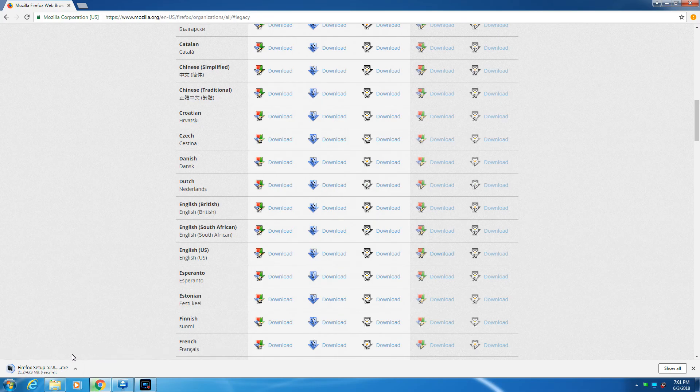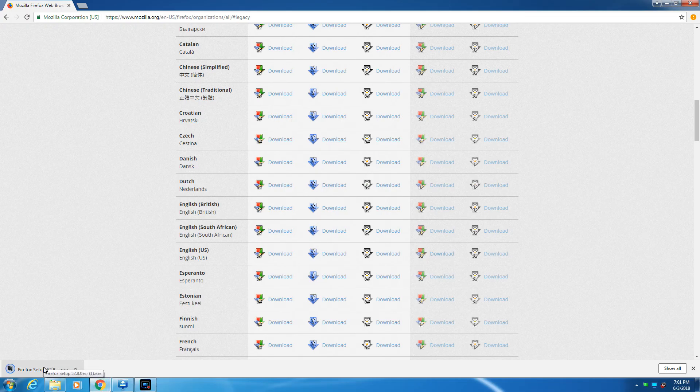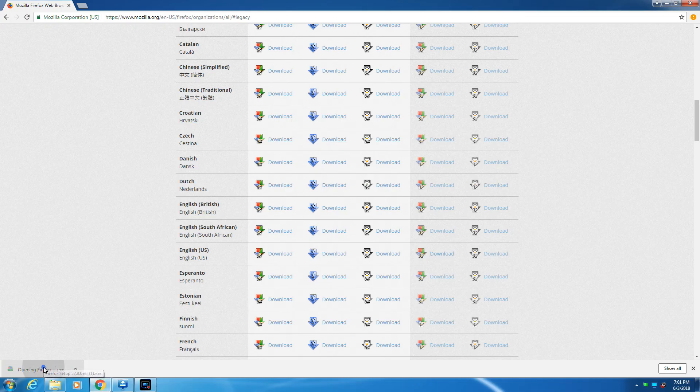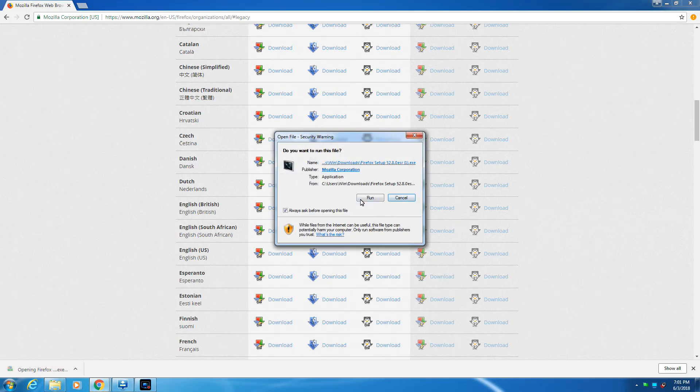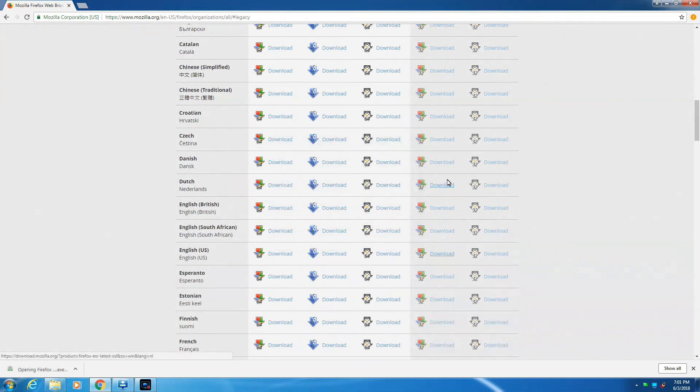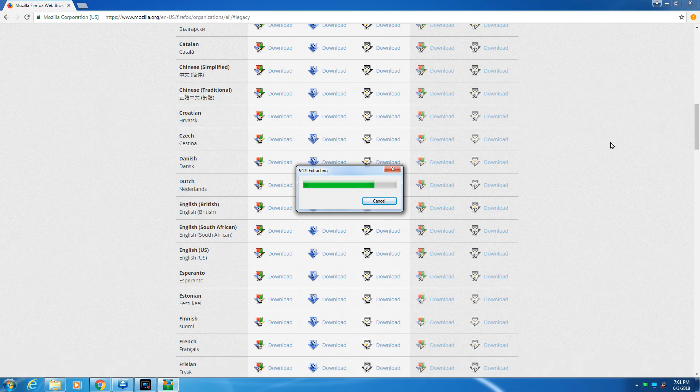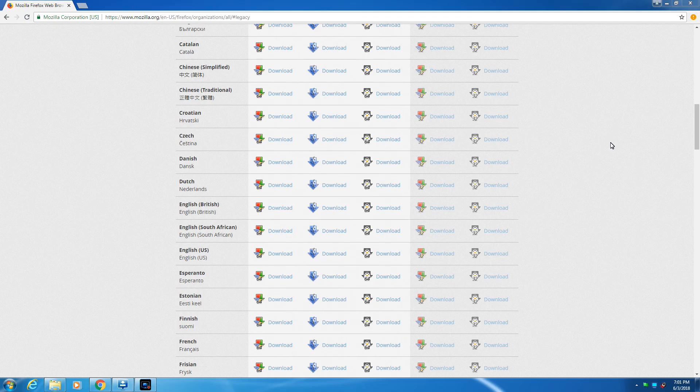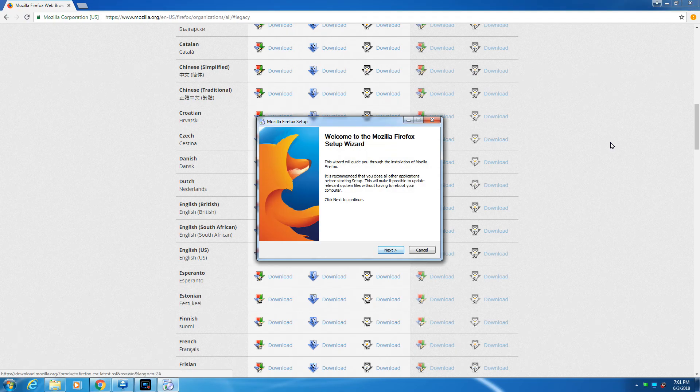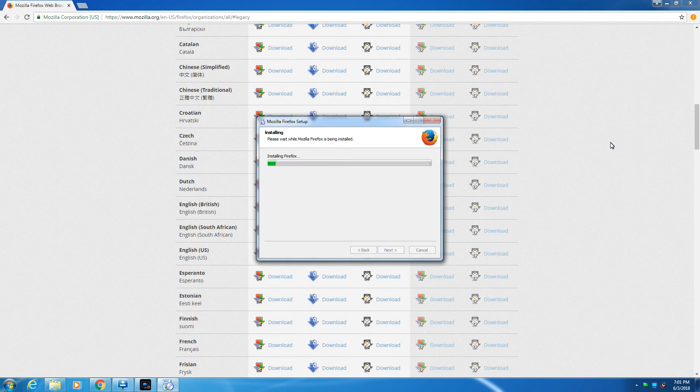It says download. You start and run, say yes, next, next, next.